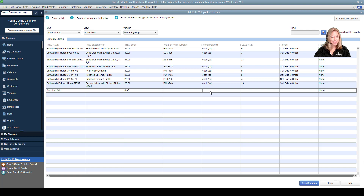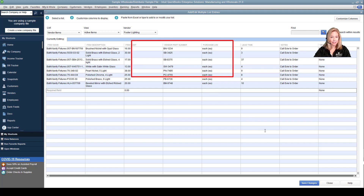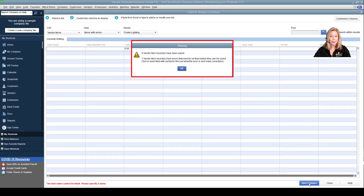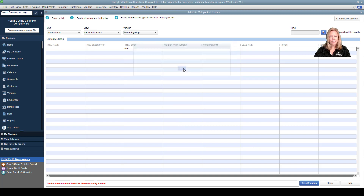QuickBooks, if you're listening, please add those. If there are any errors, your worksheet will show that error in red. If not, and everything looks good, choose and save your changes. A pop-up box shows the number of records or items saved. Click OK, then close.